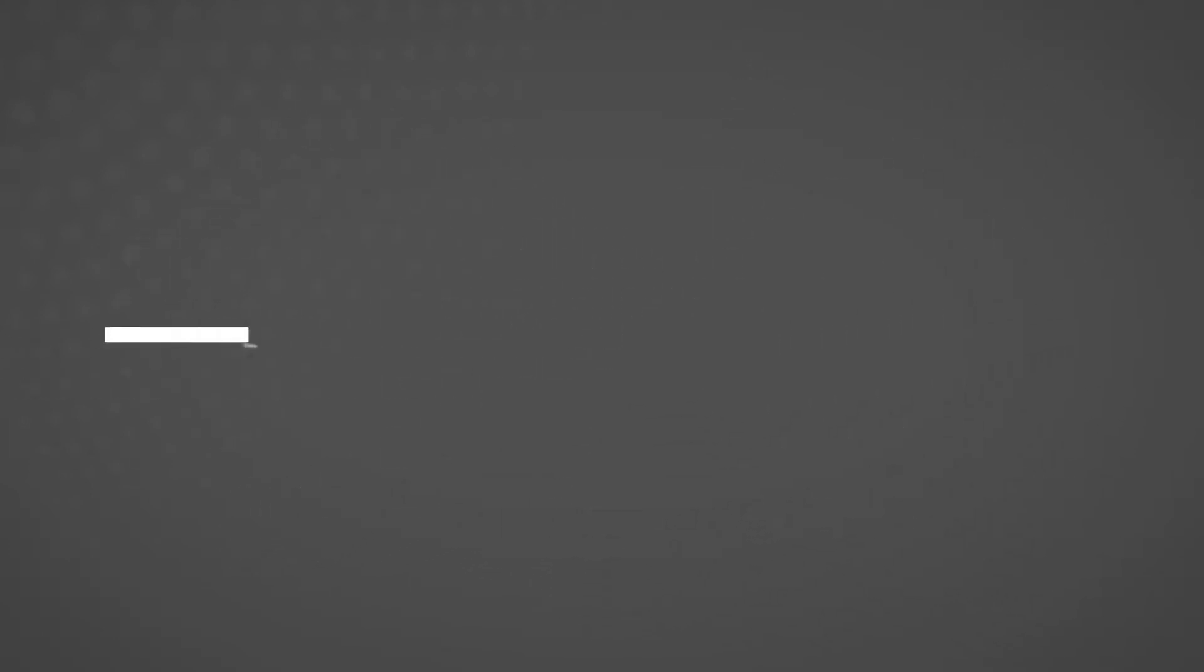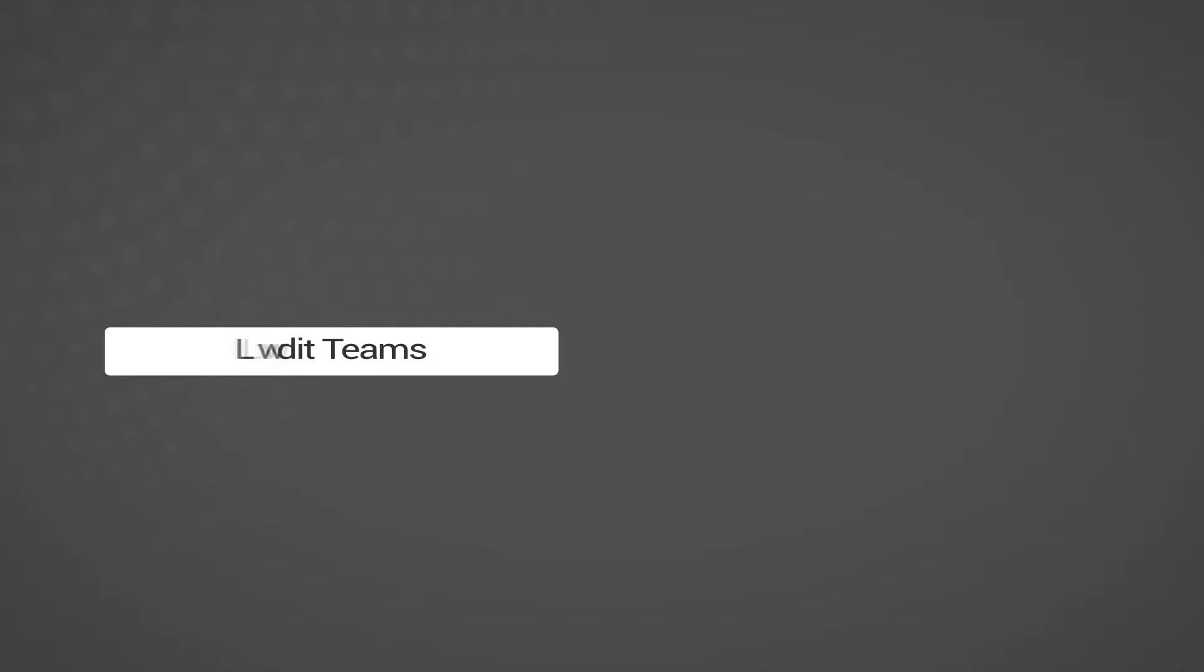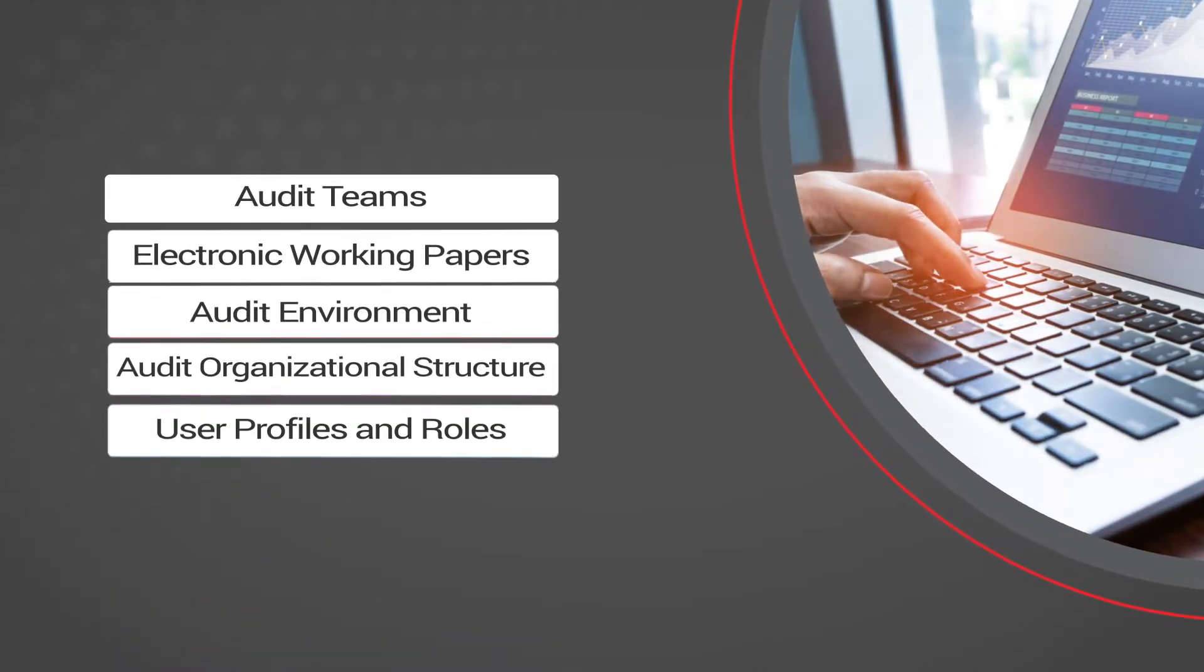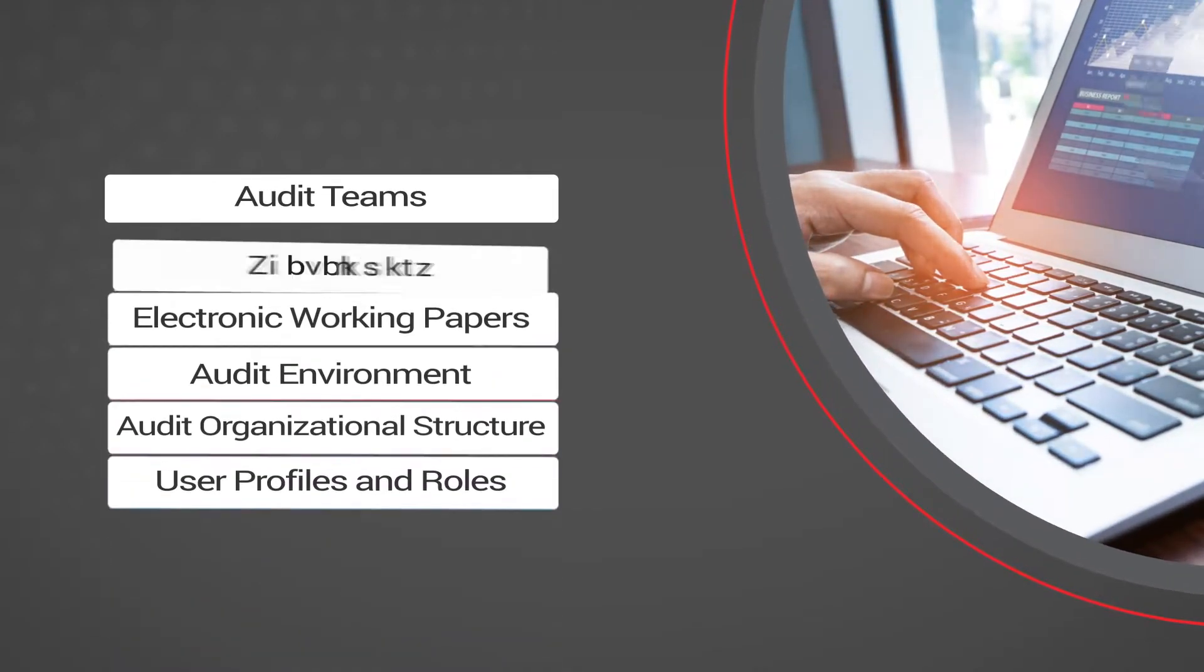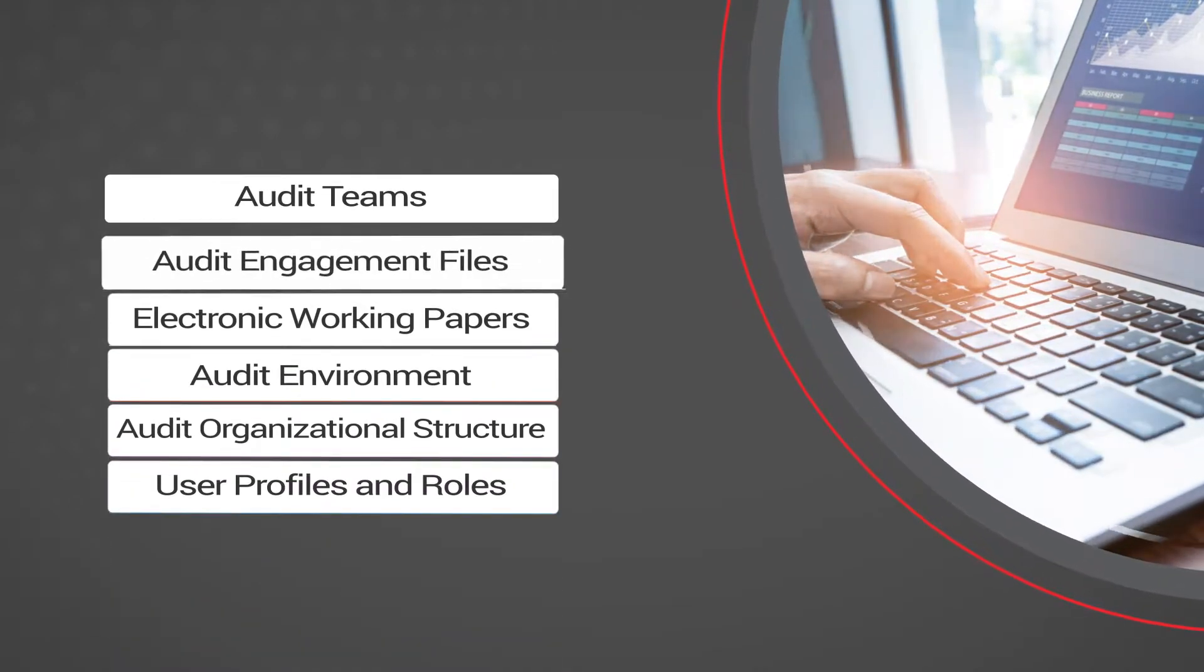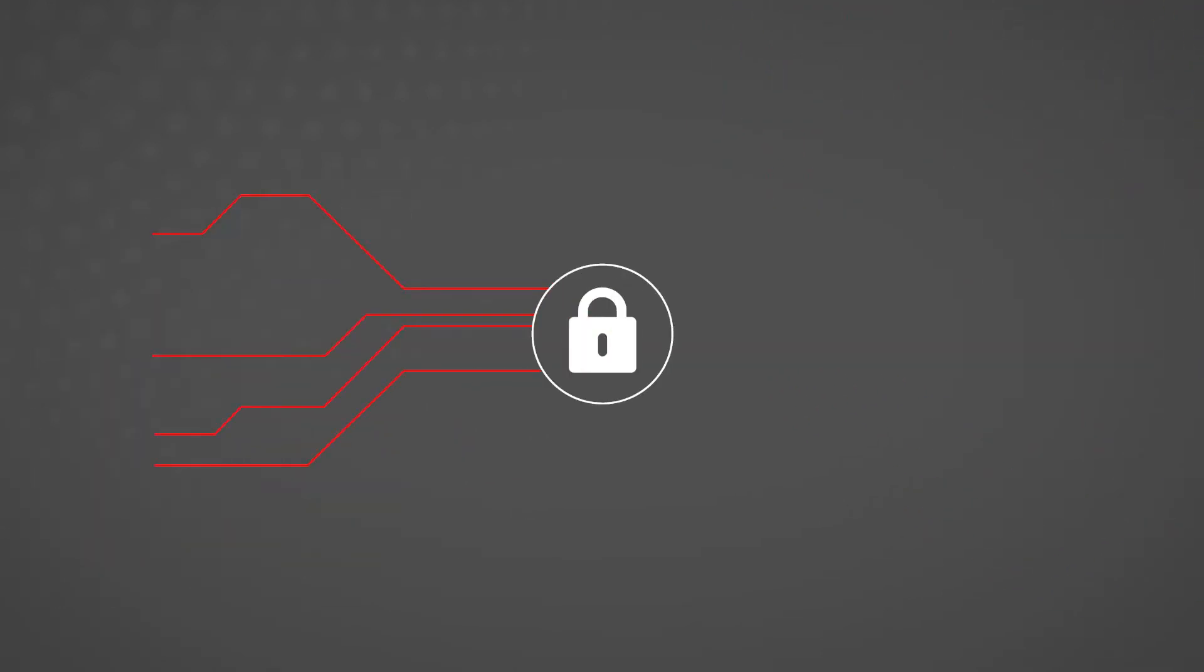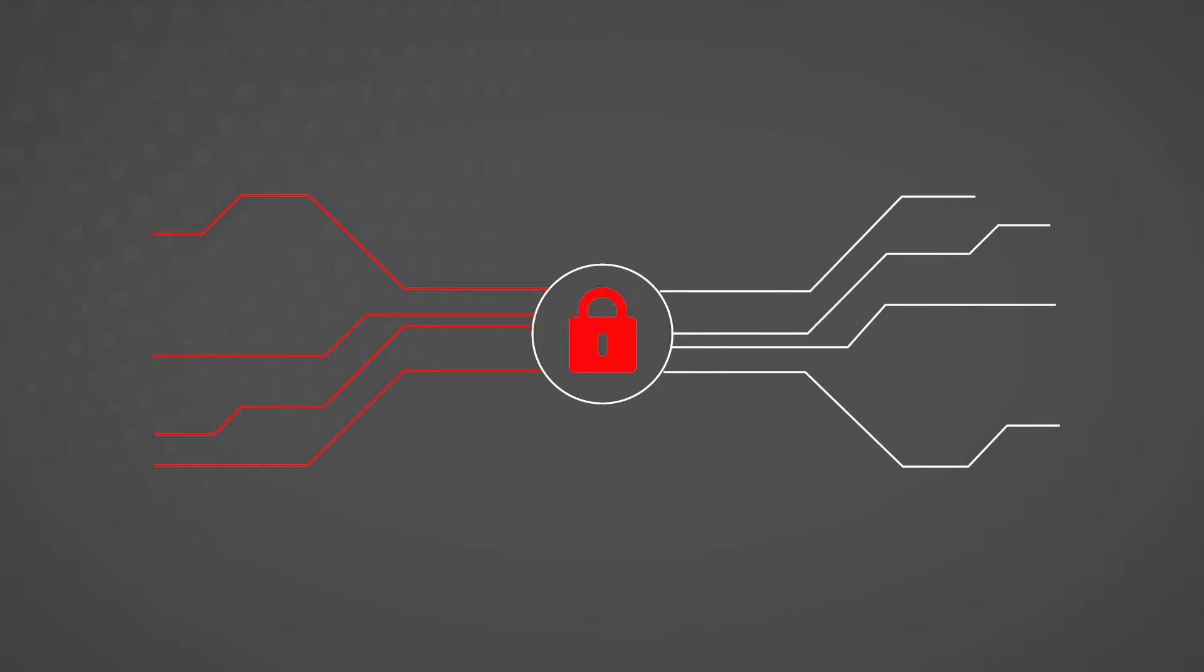Access to fully customizable electronic working papers, which can be adapted to all audit needs. Robust security features, which easily restrict and control access to sensitive content.